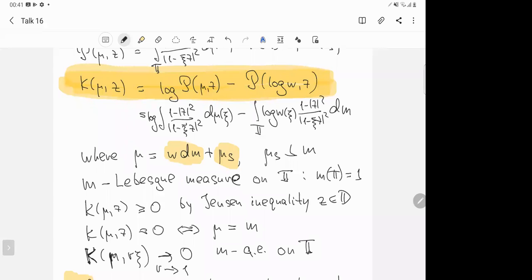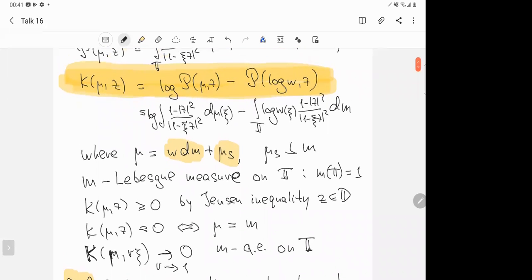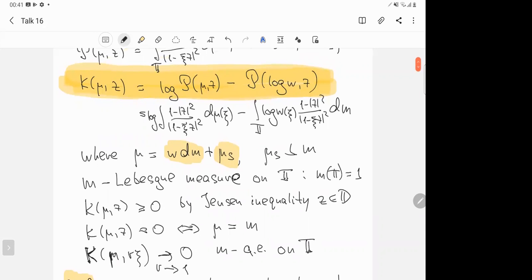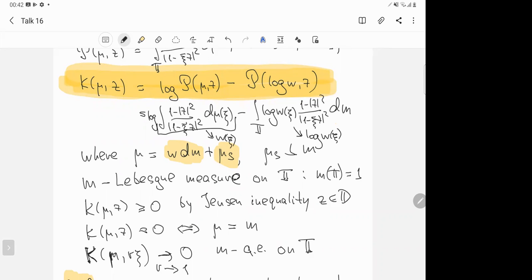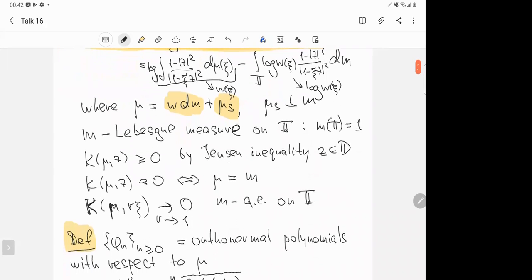It is also easy to see that if we take the limit when r tends to one, this function tends to zero. We have such convergence because: for the first integral, since we have a Poisson extension, in the limit we will have almost everywhere the value of the weight w. In the limit, we take the logarithm of w of psi, and the two terms cancel, giving zero. So this is a non-negative function on the open unit disk which tends to zero almost everywhere on the unit circle.